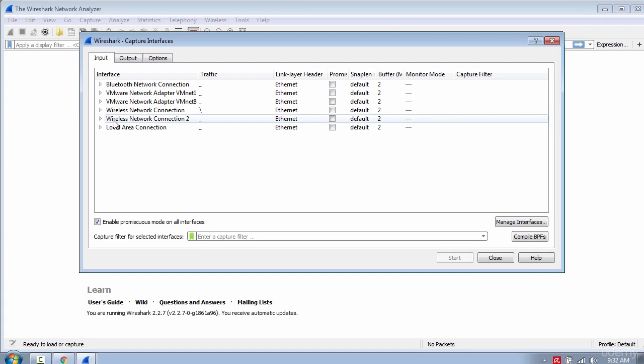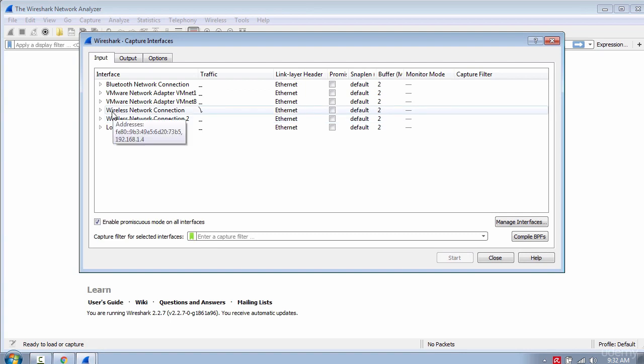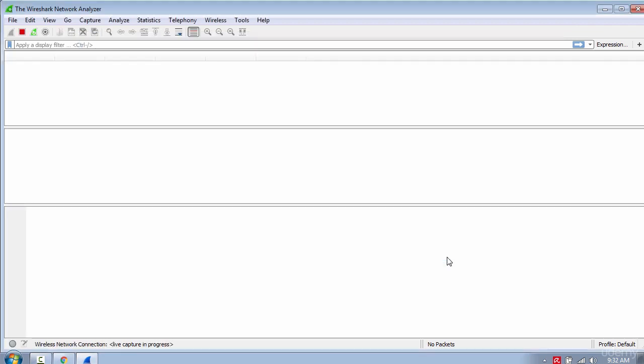In my case I have an internet connection from my wireless interface. Now press Start to capture all the traffic on that interface.